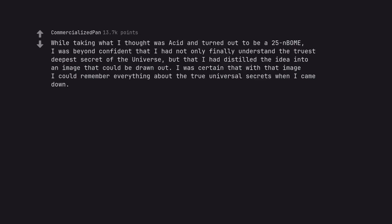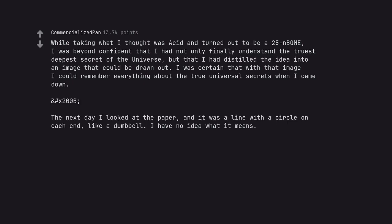While taking what I thought was acid and turned out to be a 25i-NBOMe, I was beyond confident that I had not only finally understood the truest deepest secret of the universe, but that I had distilled the idea into an image that could be drawn out. I was certain that with that image I could remember everything about the true universal secrets when I came down. The next day I looked at the paper, and it was a line with a circle on each end, like a dumbbell. I have no idea what it means.